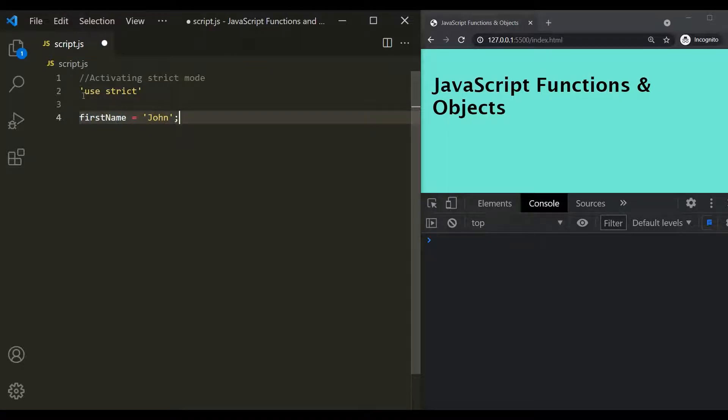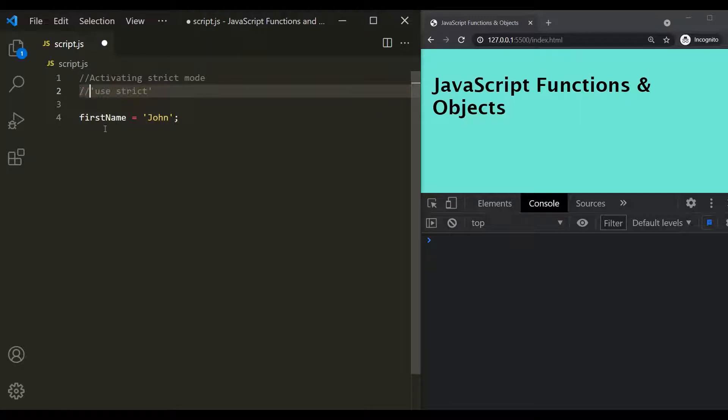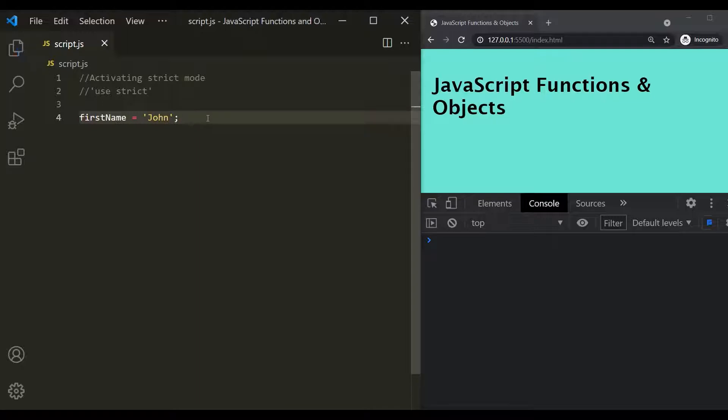So without strict mode, this variable declaration is not going to throw any error. So if I save the changes, you can see that we don't have any error in the developer console.